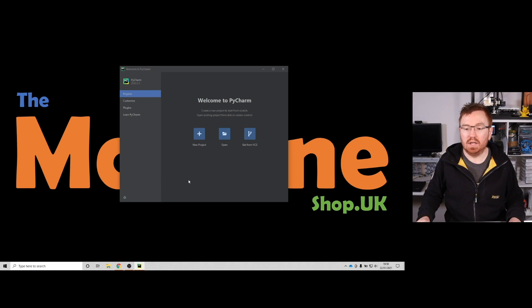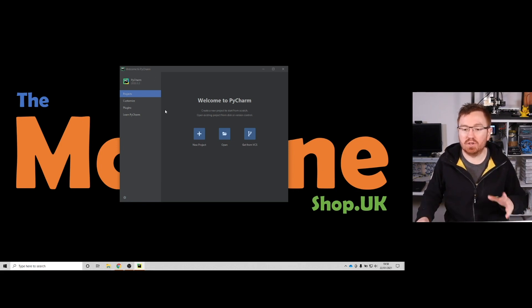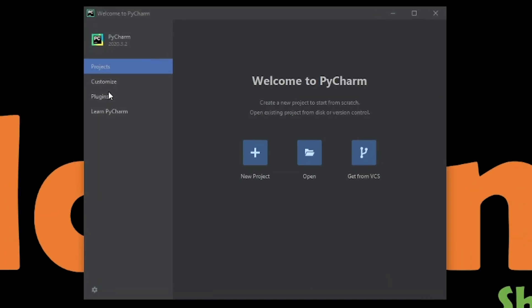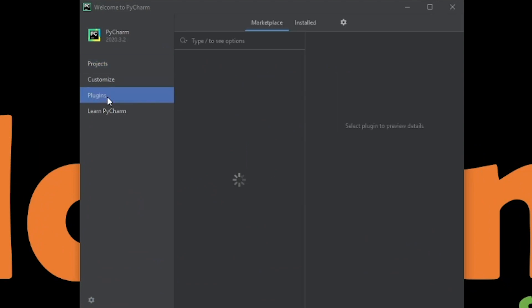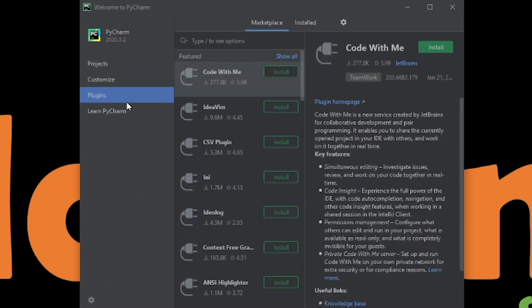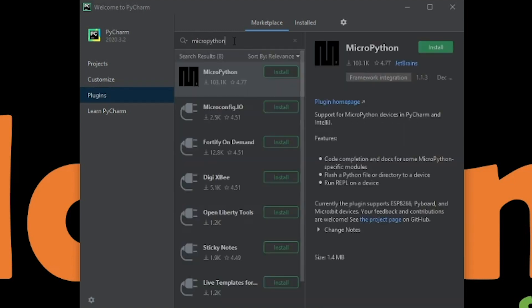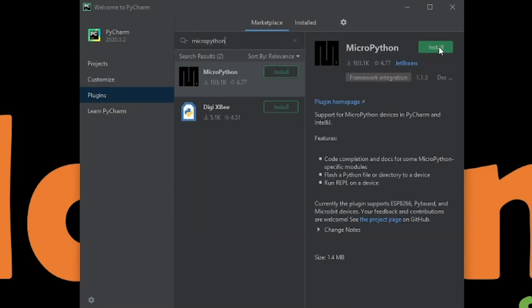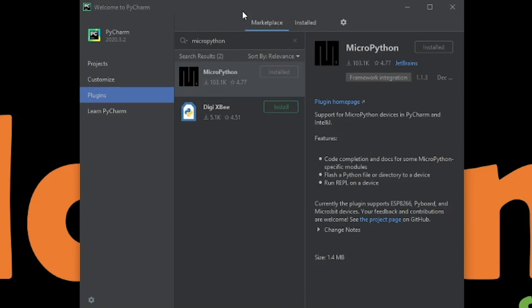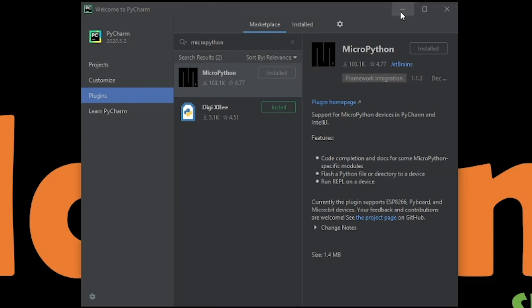Once PyCharm is open, go to the plugins section. I want to install the MicroPython plugin, so search for MicroPython, find it, and click Install. That's pretty much everything we need for PyCharm for now. We'll come back to that — let's get MicroPython installed onto our Pi Pico.